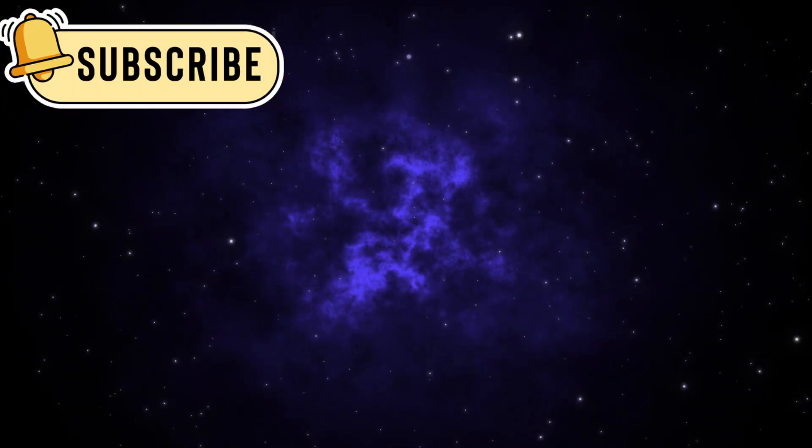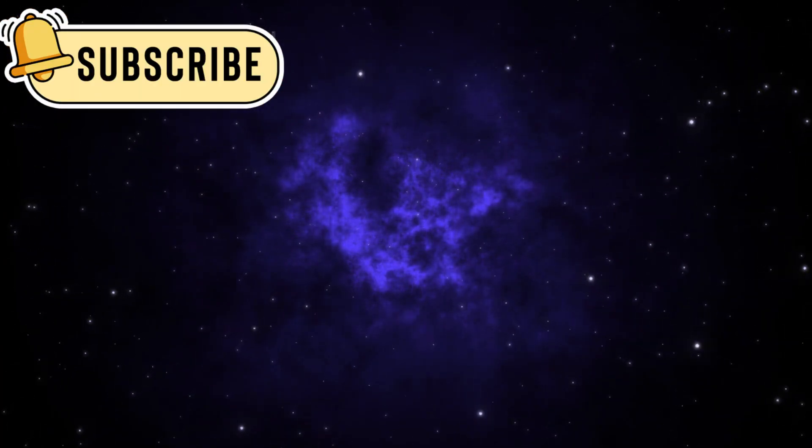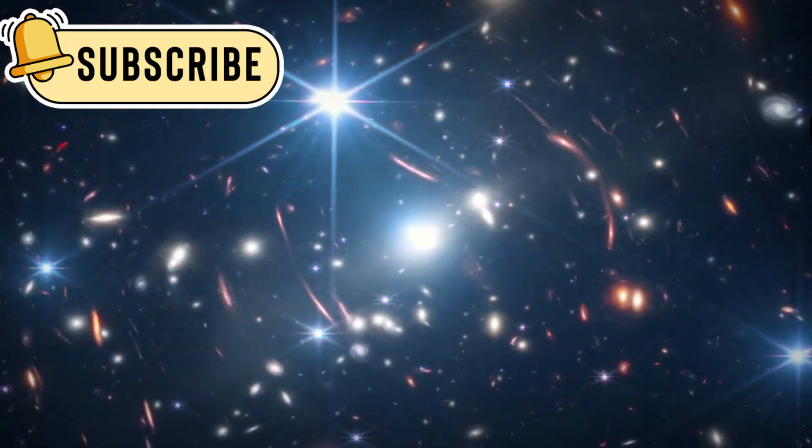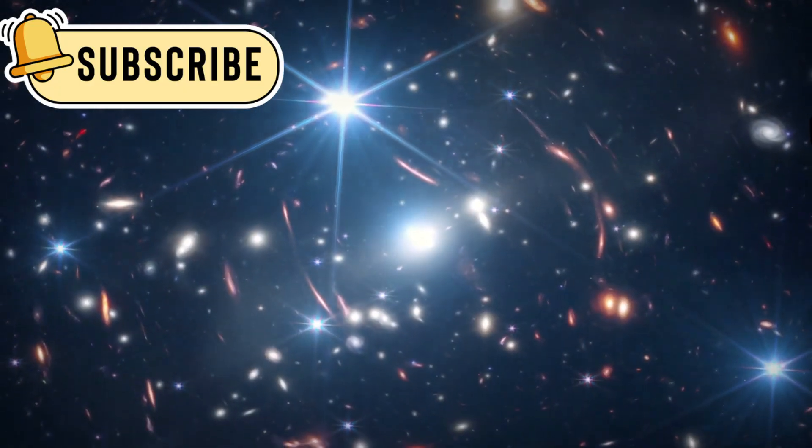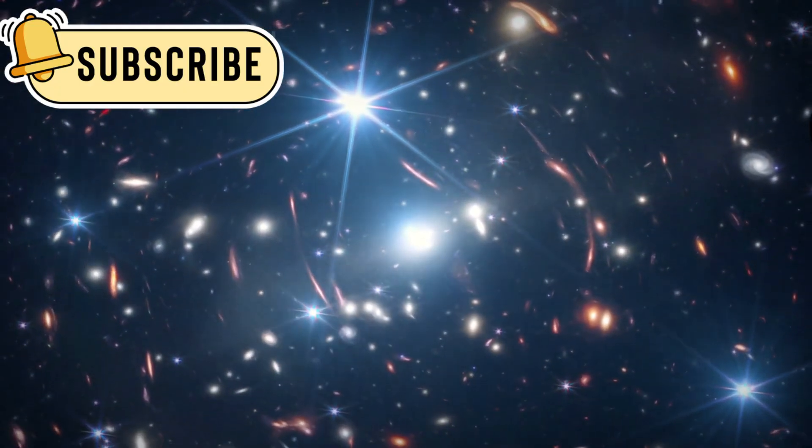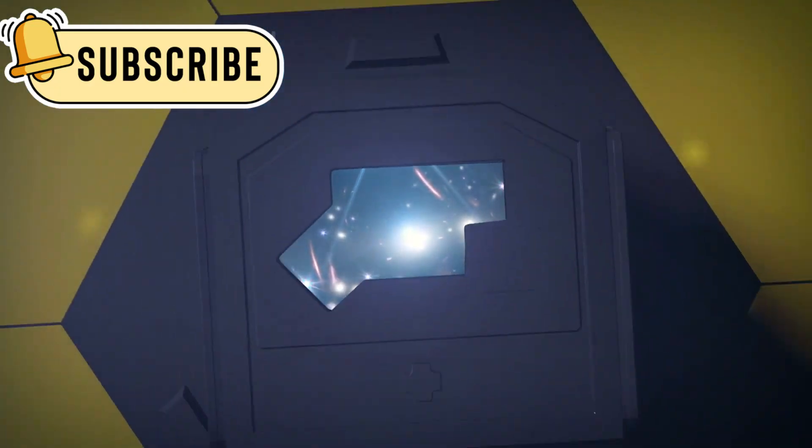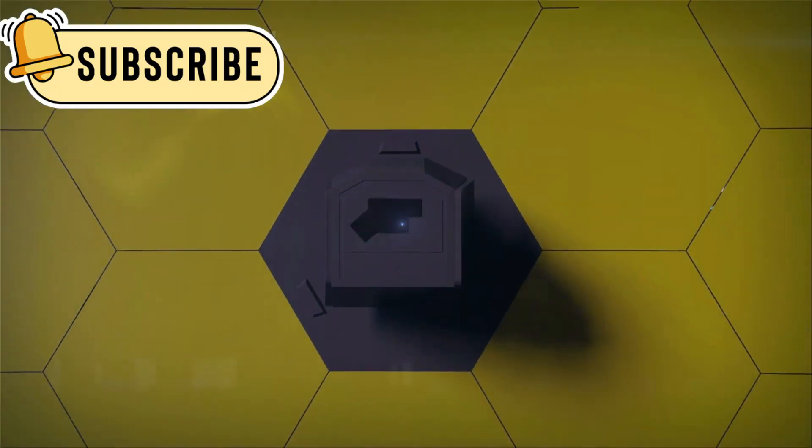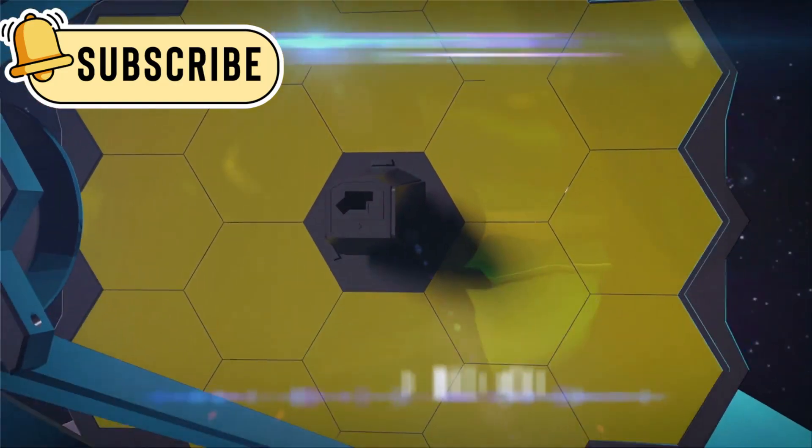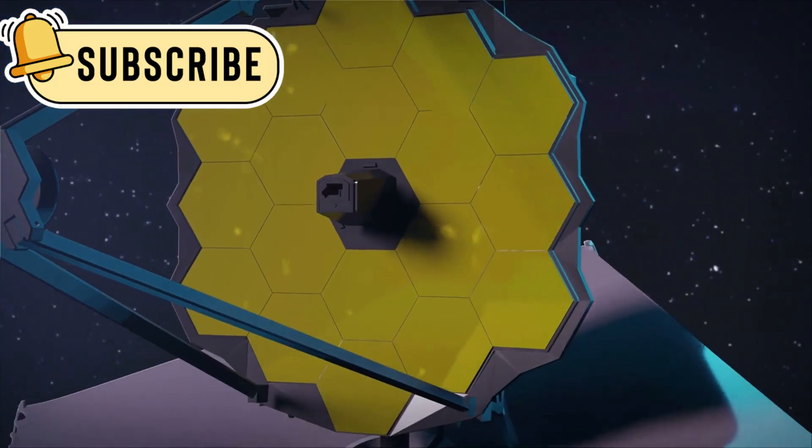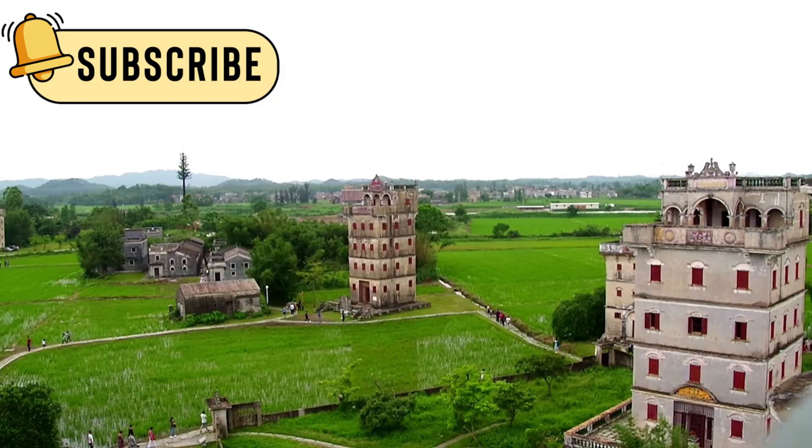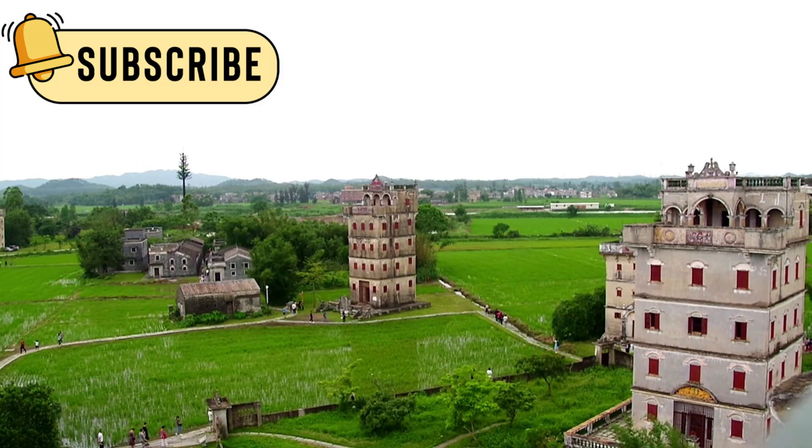Then came a breakthrough. The James Webb Space Telescope, launched in late 2021, turned its powerful gaze toward Oumuamua. Finally, we had real data.